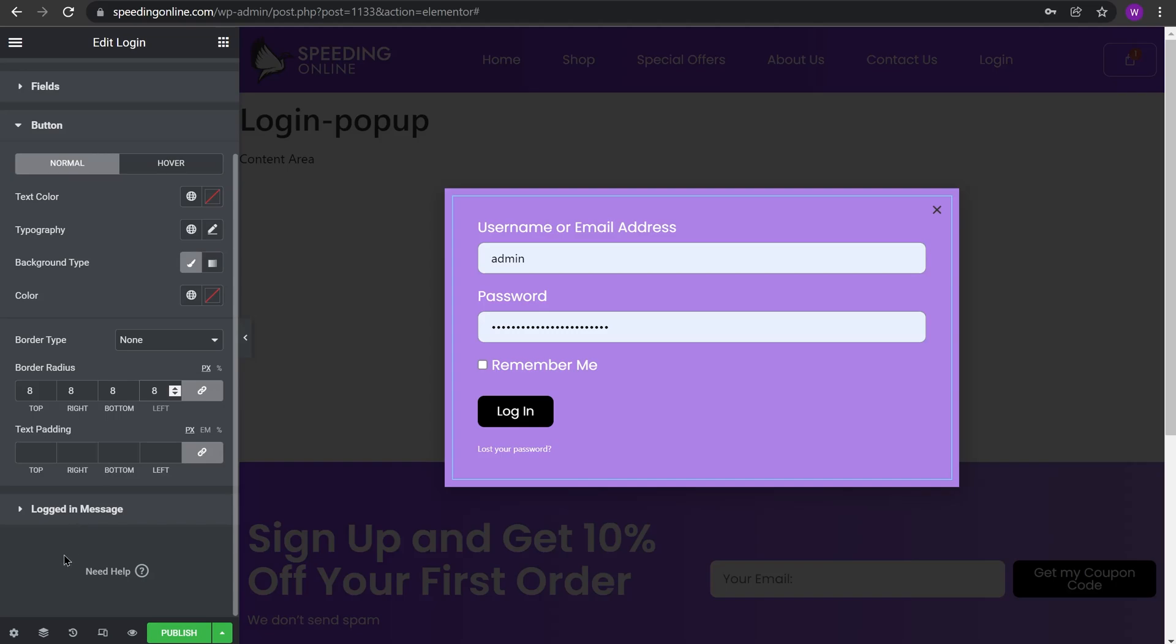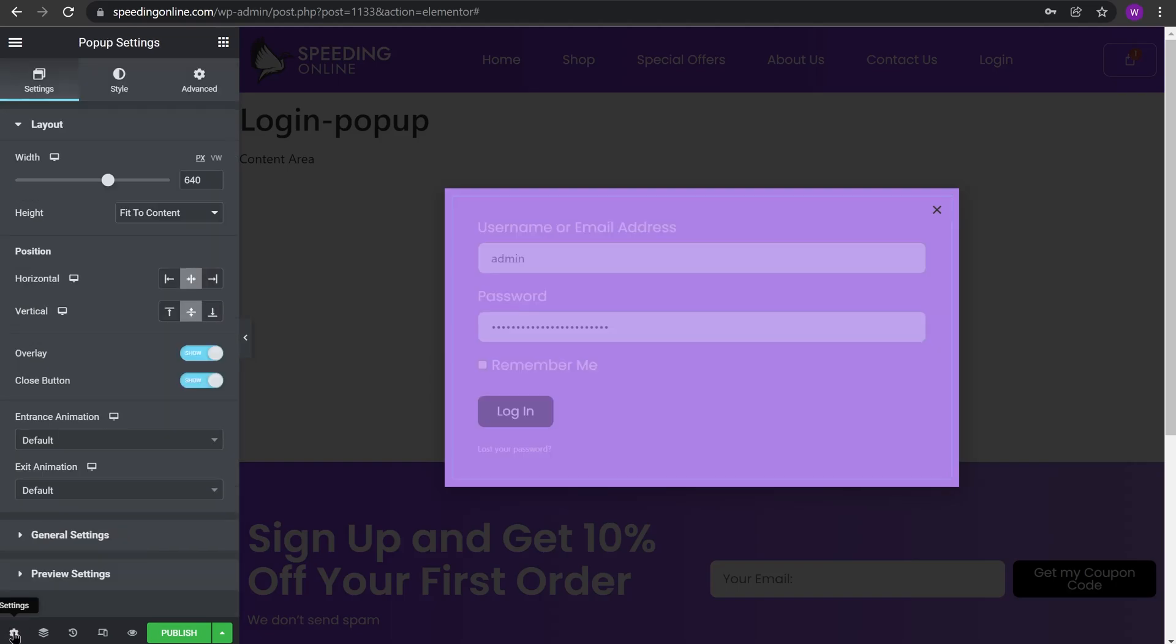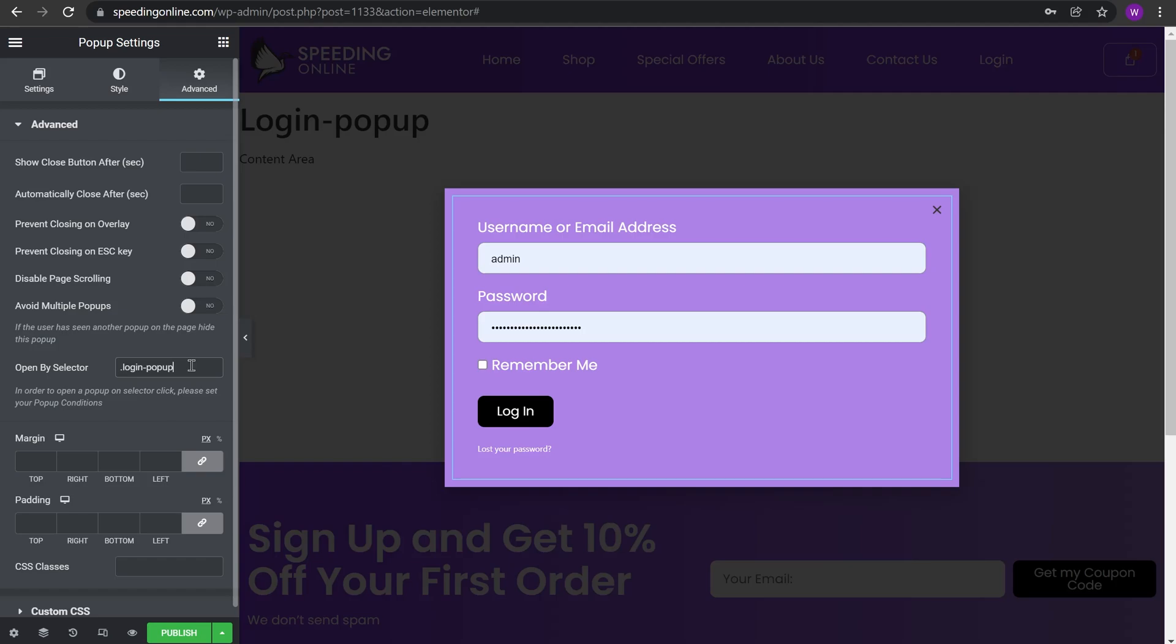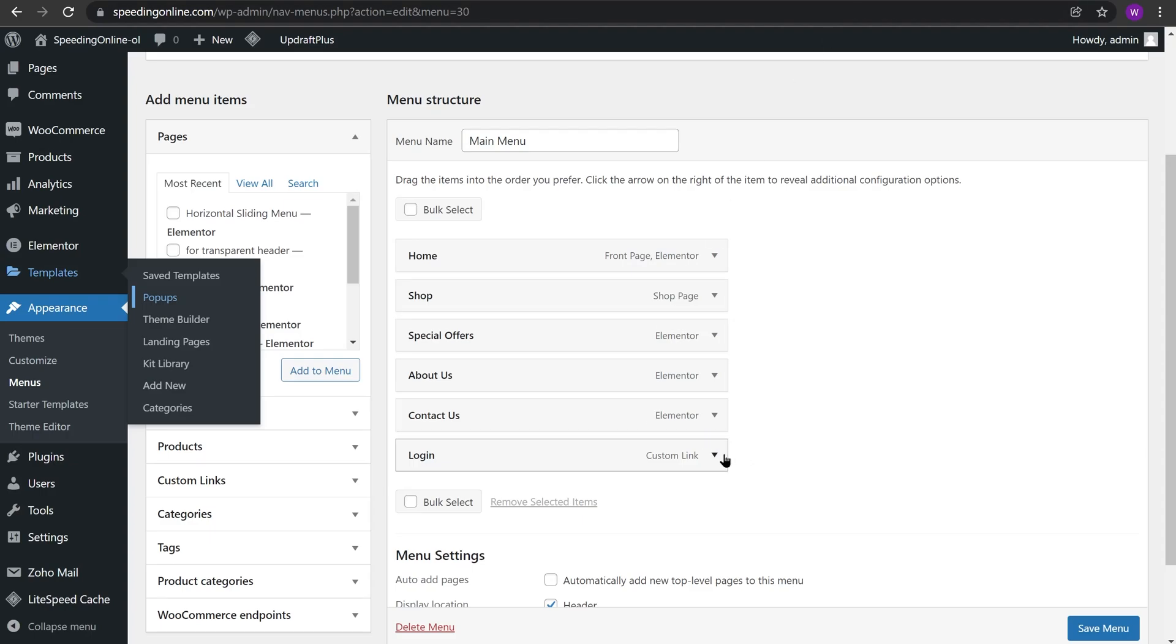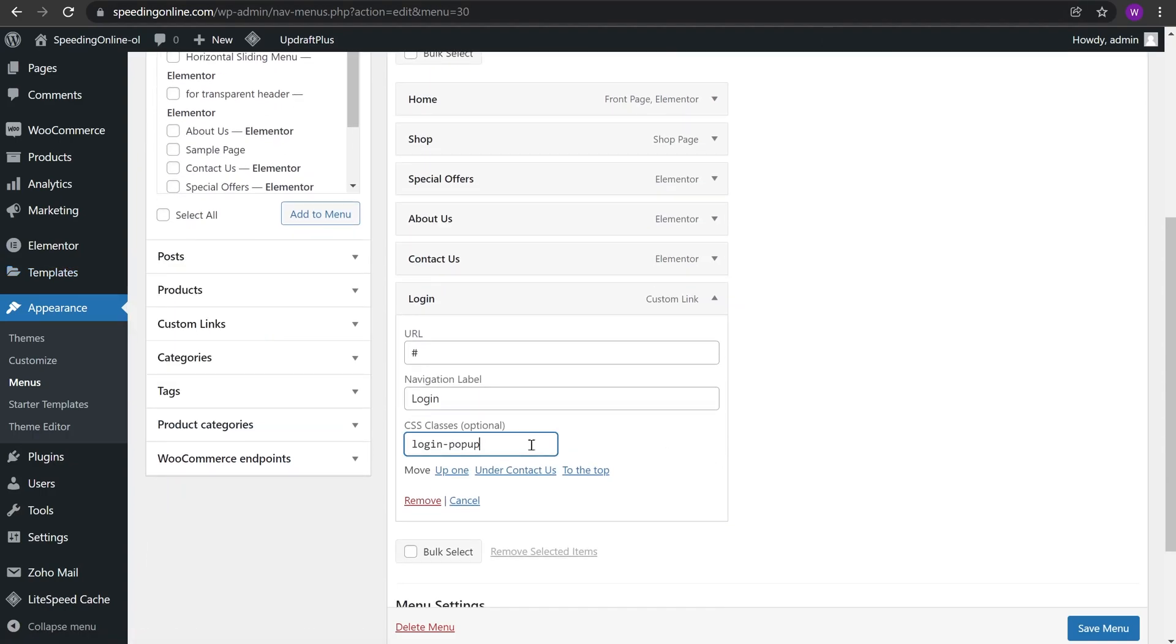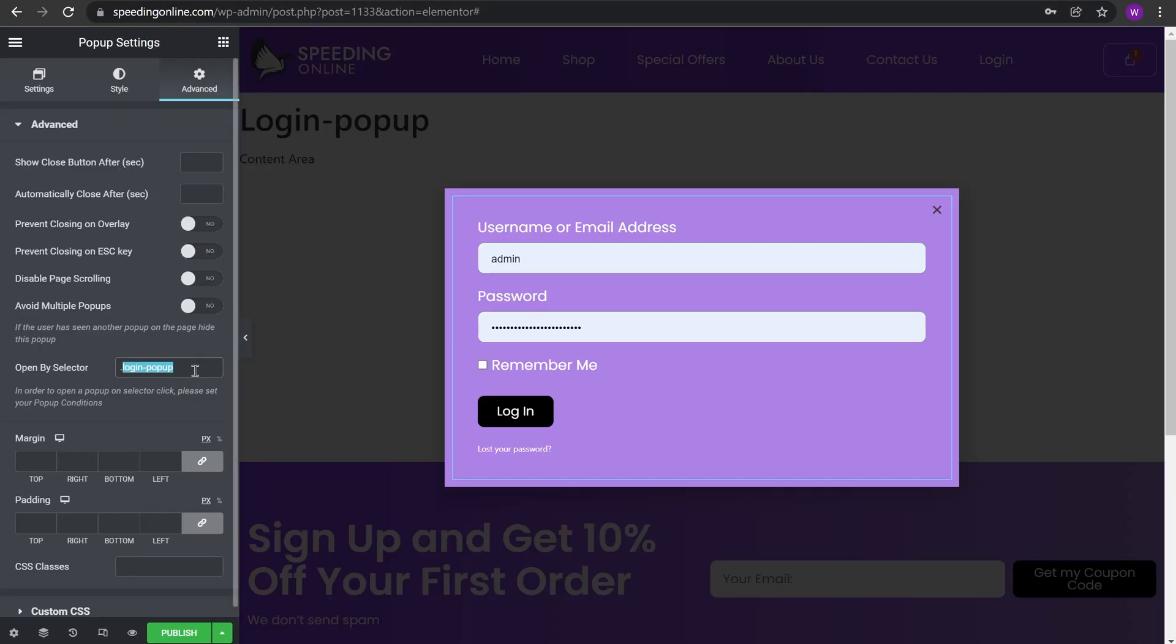Now we go to pop-up settings, Advanced, and Open by Selector. This is really important. Now you need to add a dot and login-popup. So it is the same class which we have added to the menu item in our WordPress dashboard. It should be the same as the one you have written here. In the WordPress dashboard you did not need to have a dot before it, but in Elementor you need to tell it that it's a class so we will add a dot before it. This is really important to make it work.